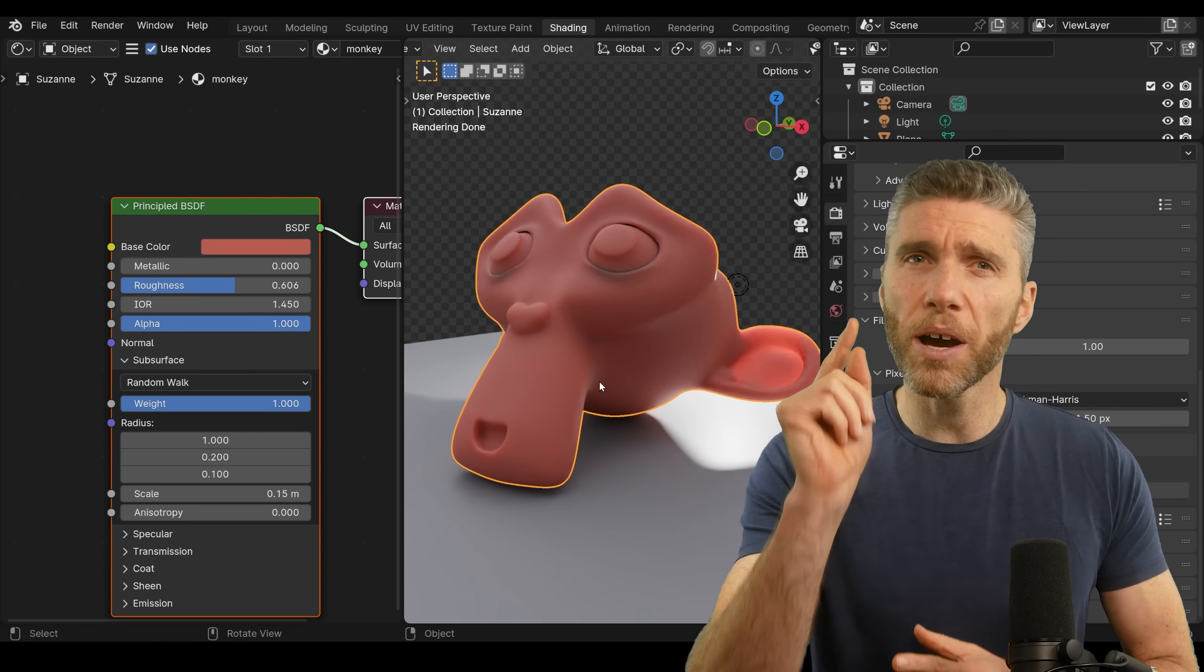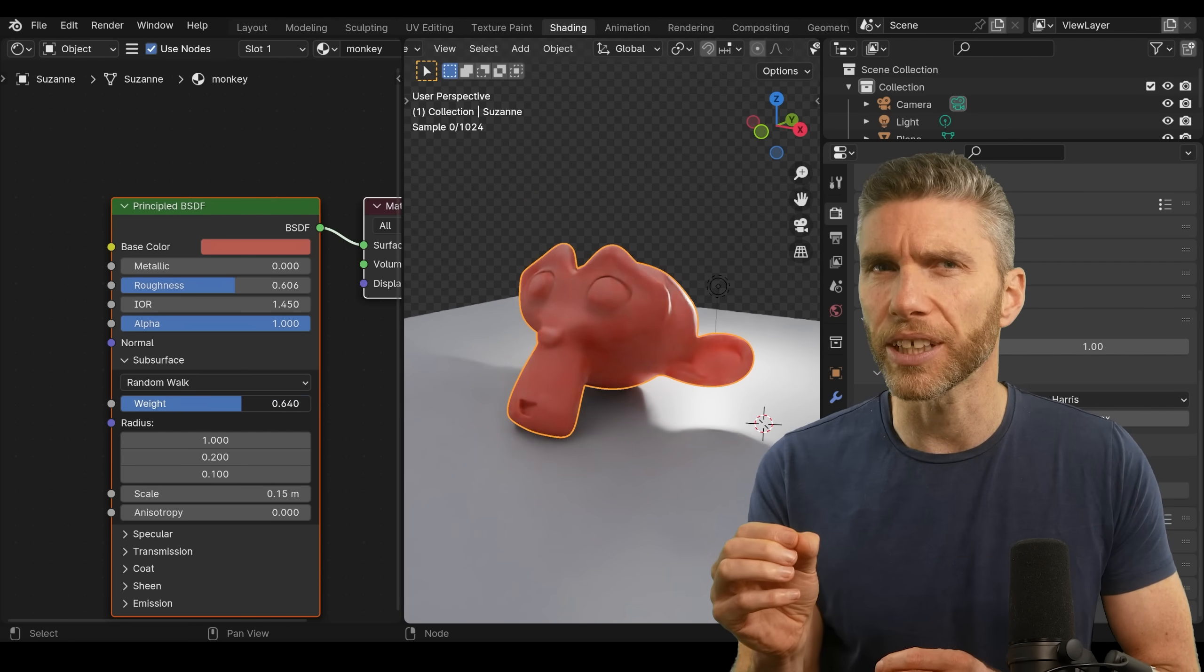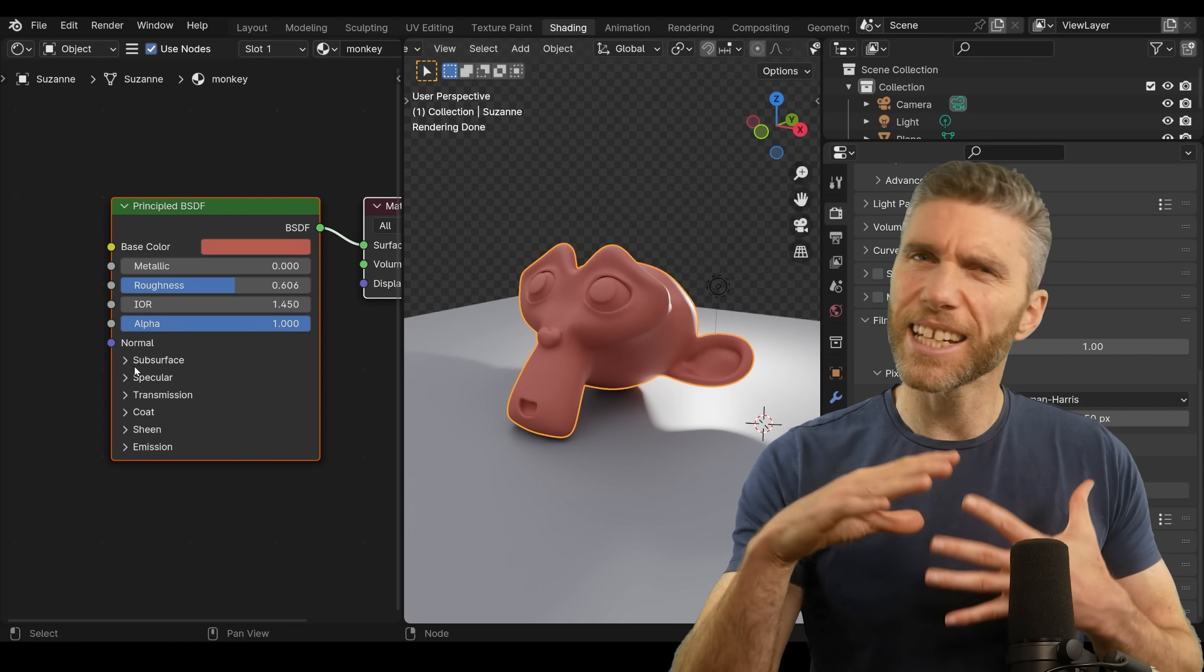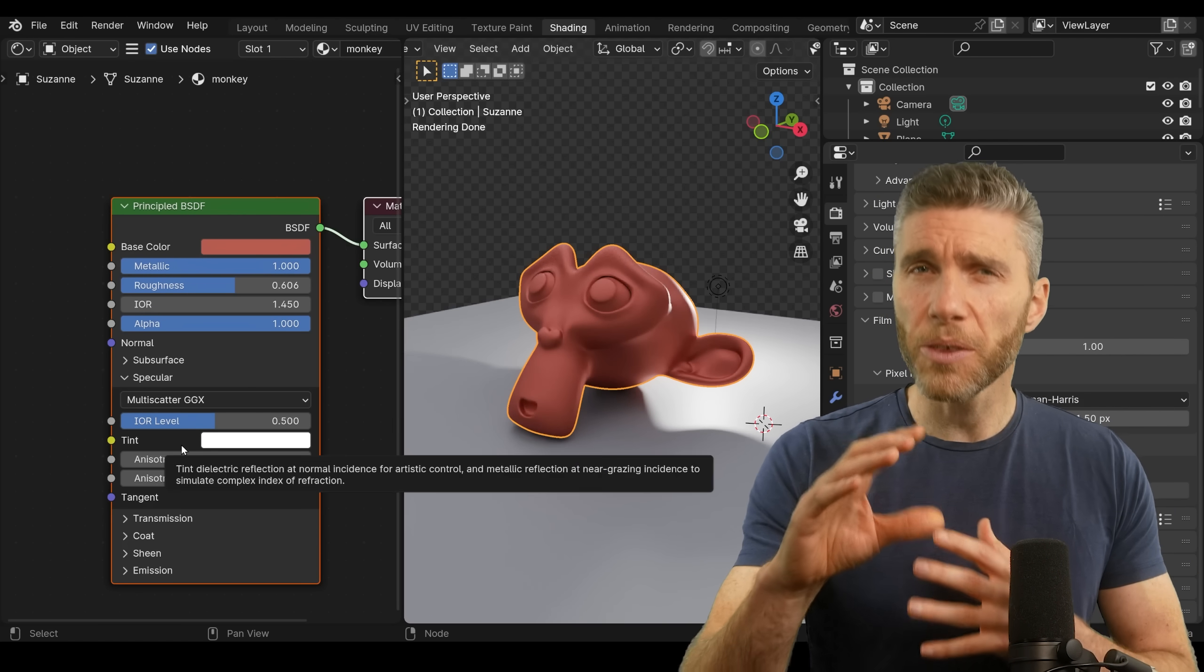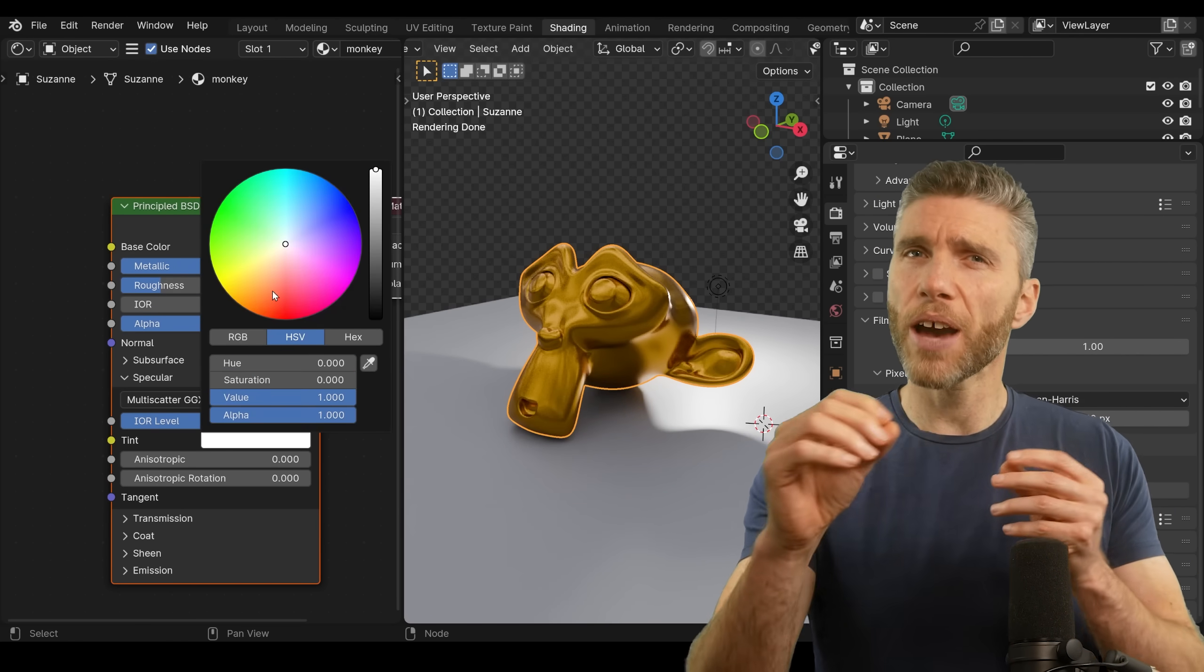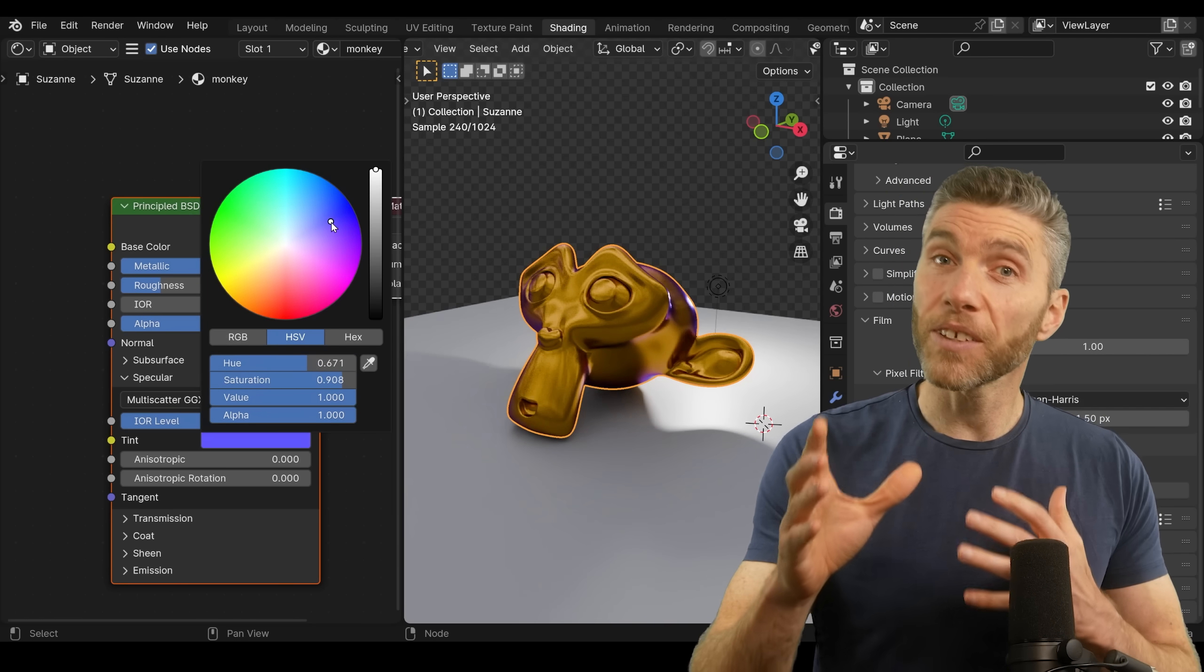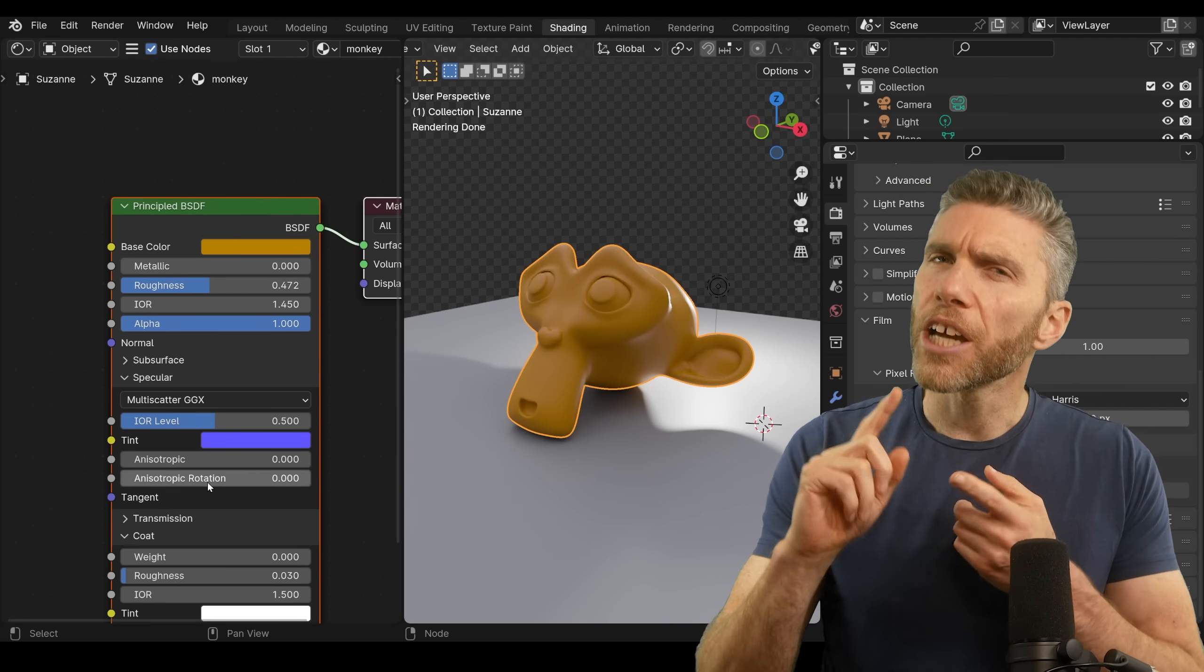However, one thing that might throw you is the subsurface scattering. It used to have its own separate color and now it's linked to the base color. The other thing that's slightly different is for metallic materials. You have a tint under the specular. It's fun to play with and gives you more options for your metallic textures.